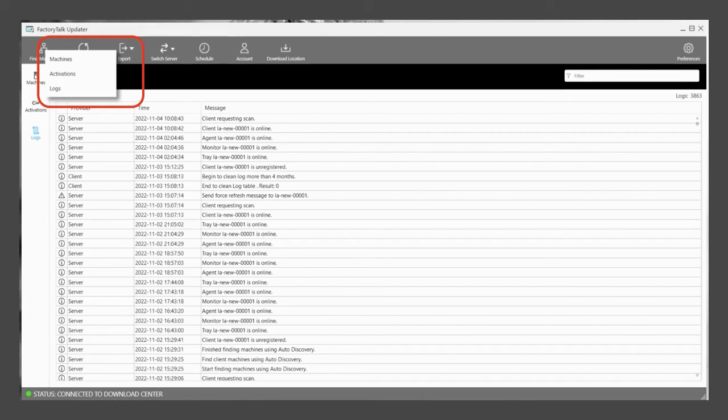You can choose Export to create a CSV file of the software inventory, activations, or log files from that machine.